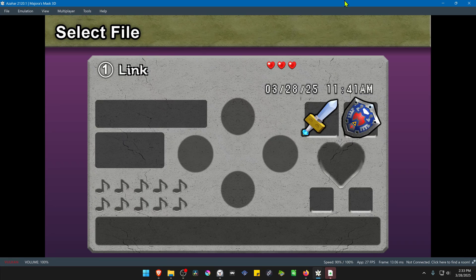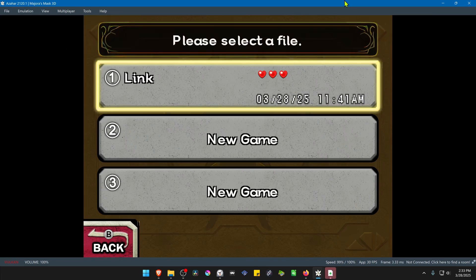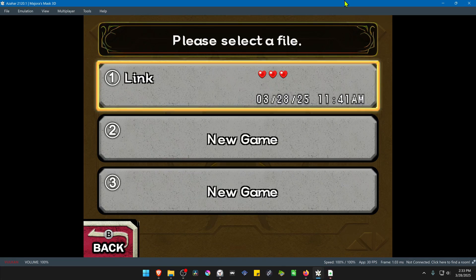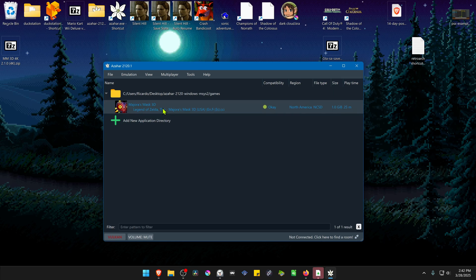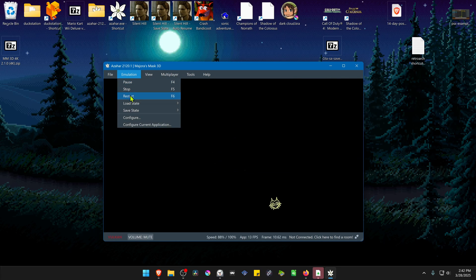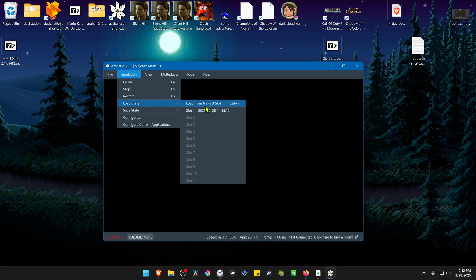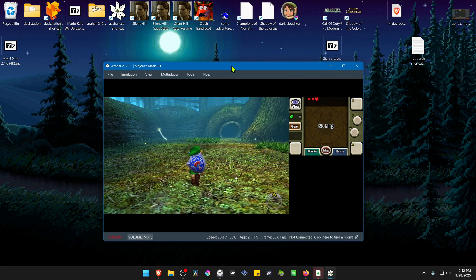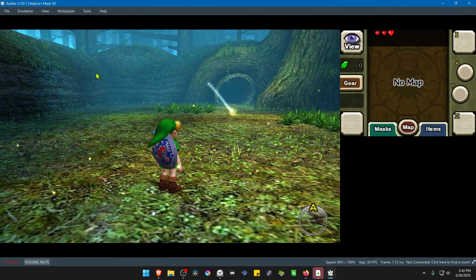Now load the game and the 4K textures should be working correctly. If you're using load states with custom textures, whenever you load a state, the custom textures — the HD or 4K textures — do not load for some reason.